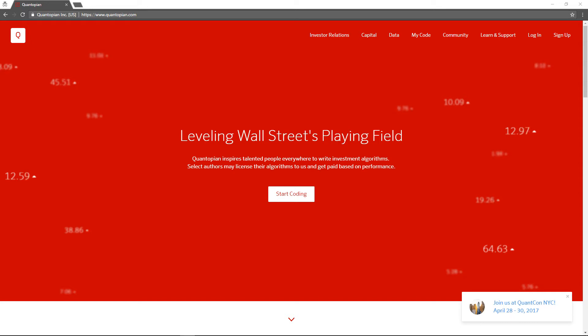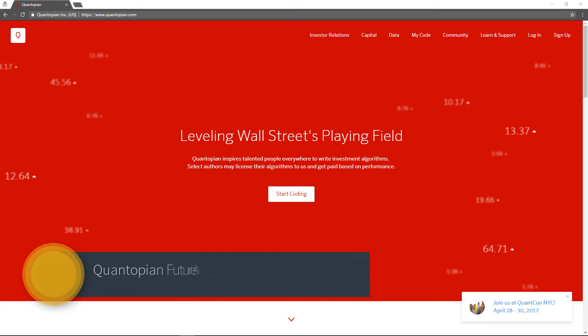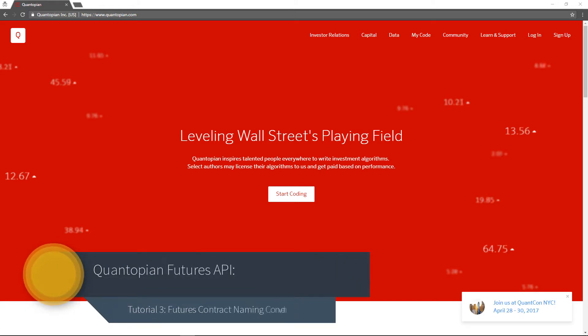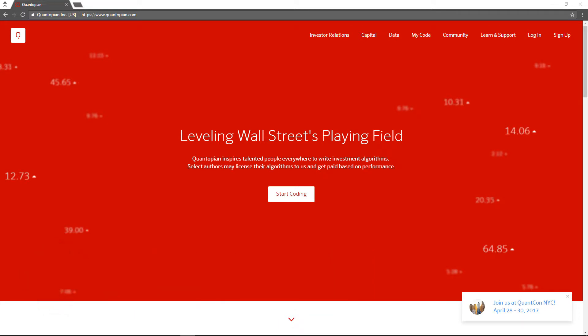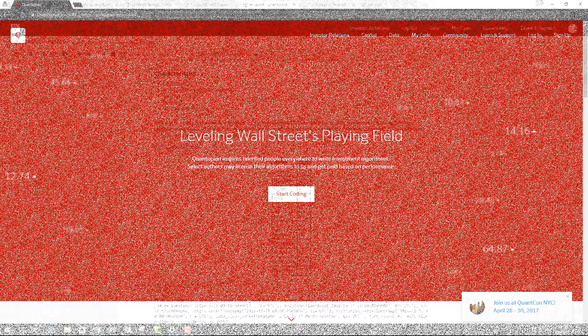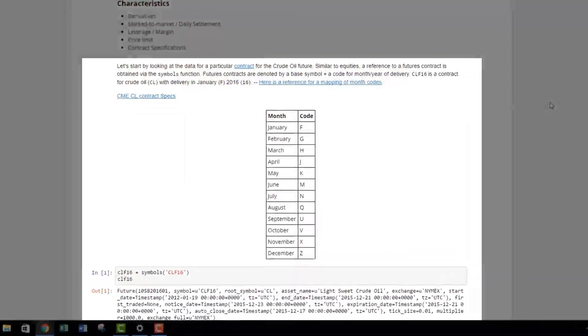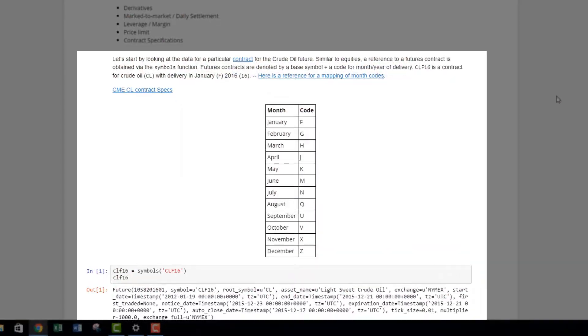Let's look at the data for a particular contract for crude oil futures. We're going to zoom into crude oil and look at one specific month. Similar to equities, a reference to a futures contract is obtained via a symbol. You need the symbol to extract the price and other relevant information.